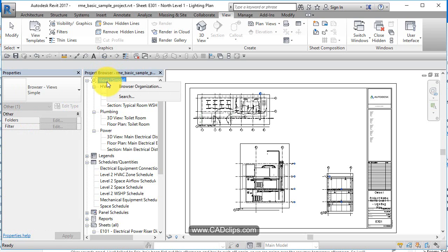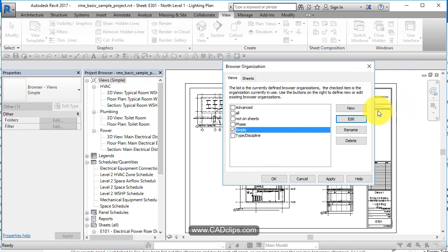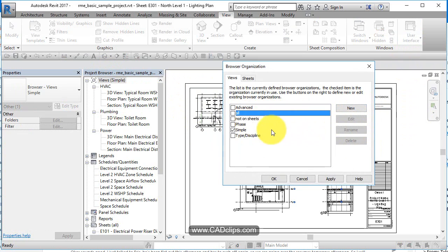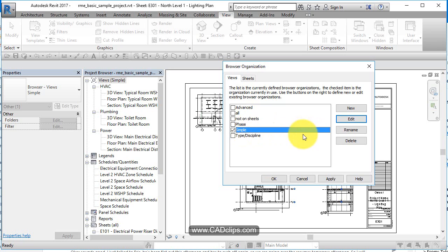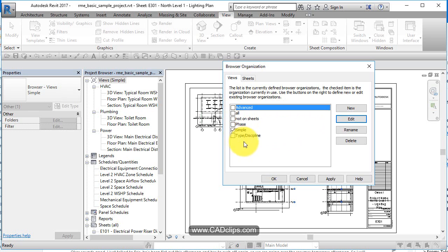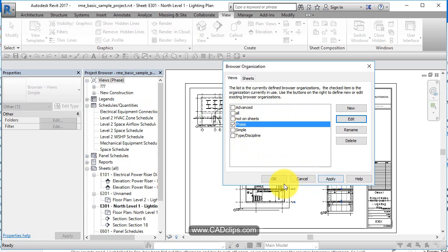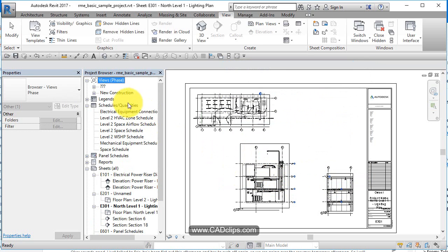If you right click on here, go browser organization or you go over to here, you click browser organization, you can create new schemas. There's an advanced, there's one called all which you can't really change, that's factory set, not on sheets, phase based, type and discipline based, simple based, advanced based. So if you say I want to organize all my views by phase and hit apply.